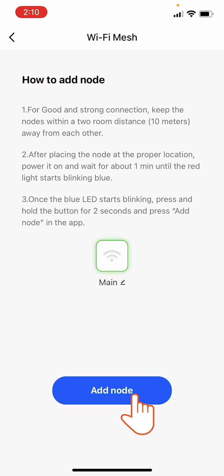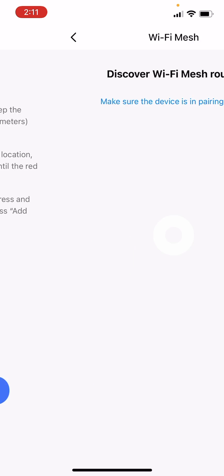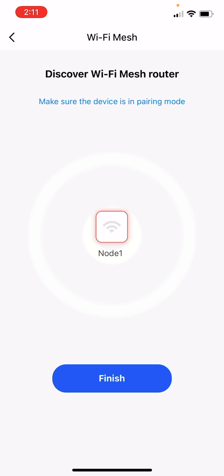Wait a few seconds while the app searches for the new node. The new node will show up on the screen with the name node 1 by default.